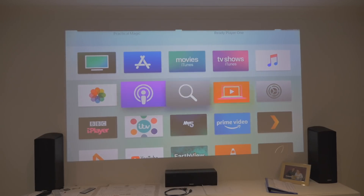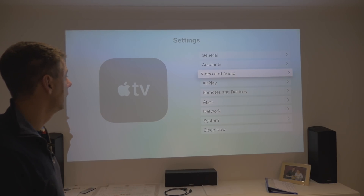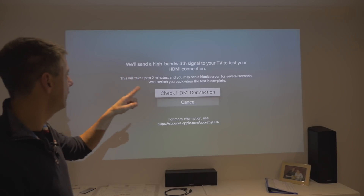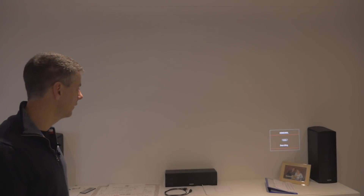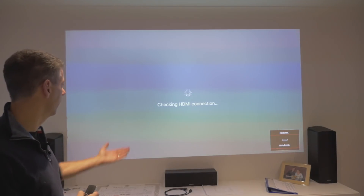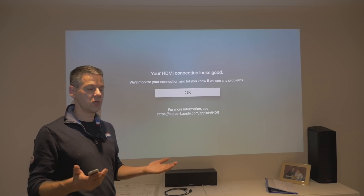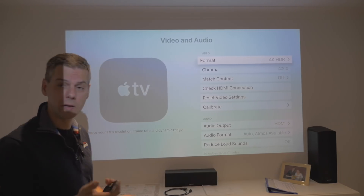Let's go down to check the HDMI. This took ages before and didn't give you much information, but apparently it does give more now. Go to Video and Audio, then Check HDMI Connection. It says it will send a high bandwidth signal to the TV to test the HDMI connection — this will take up to two minutes, which is significantly faster than last time. Your HDMI connection looks good — it will monitor the connection and let you know if there are any problems. This is only a 0.1 release, but I'm surprised 12 was out last week and 12.1 is already out. We'll keep following it and I'll share more information as I find it.